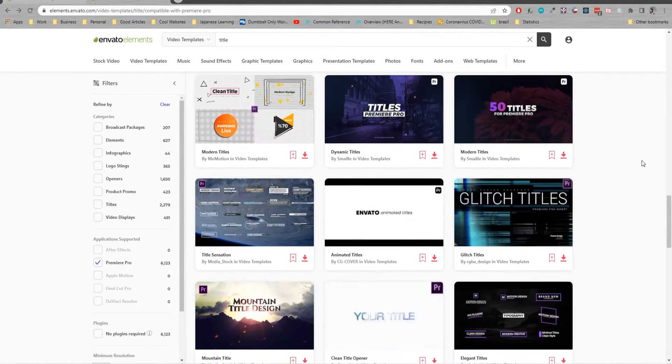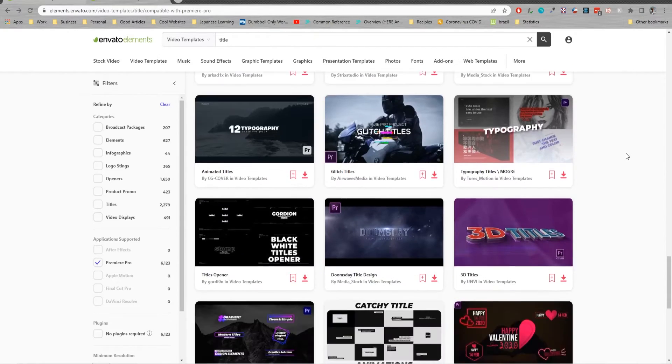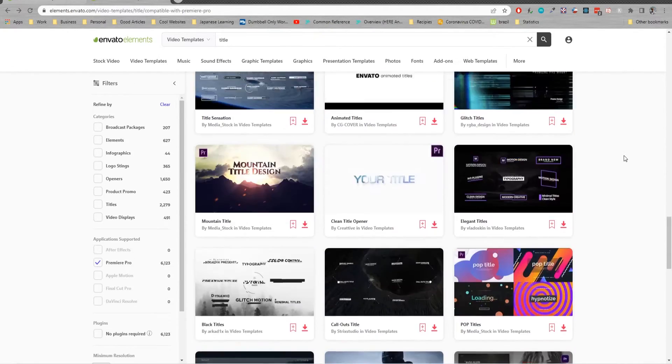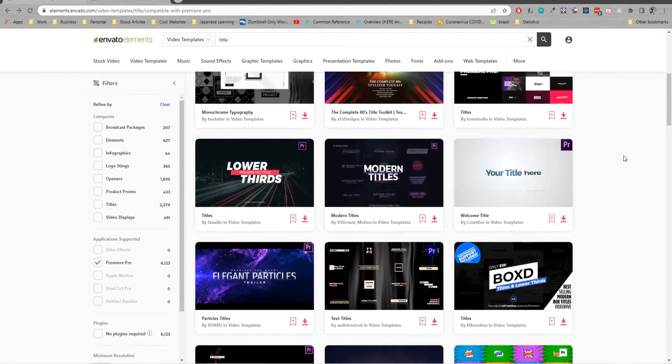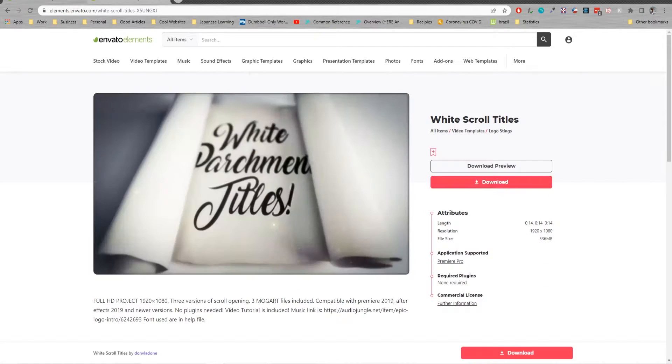But once you find the title you want, you can see all these amazing different ones or graphics that you can use. There are some really cool slideshows and graphics that you can use. You're just going to go ahead and click the download button.